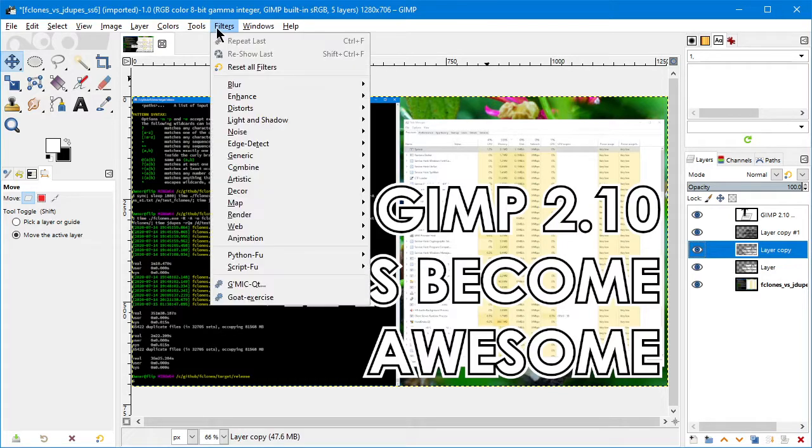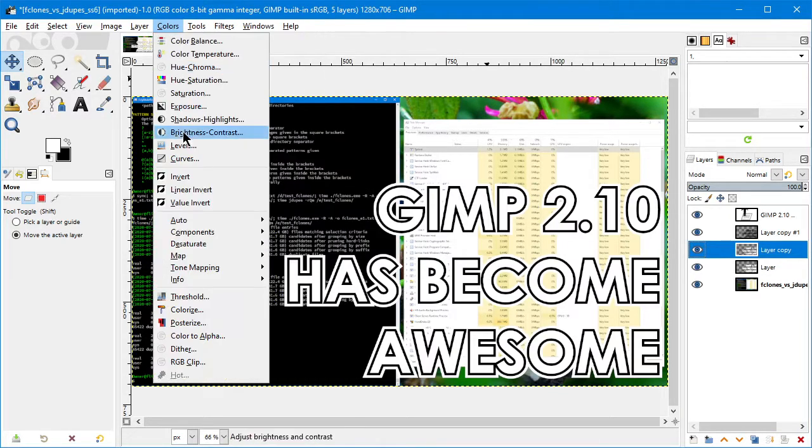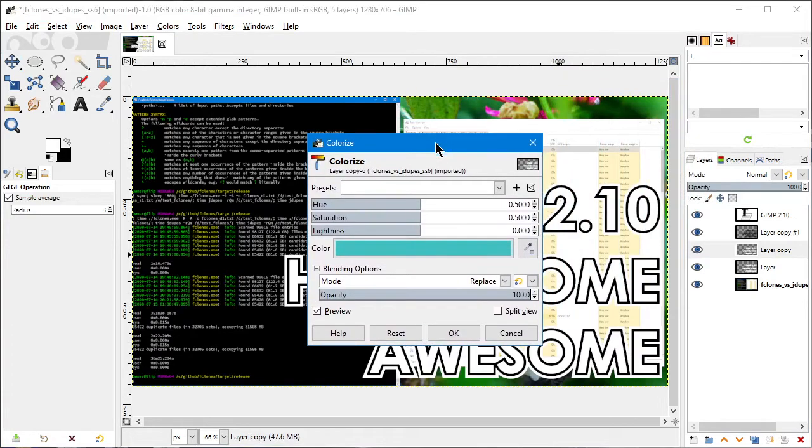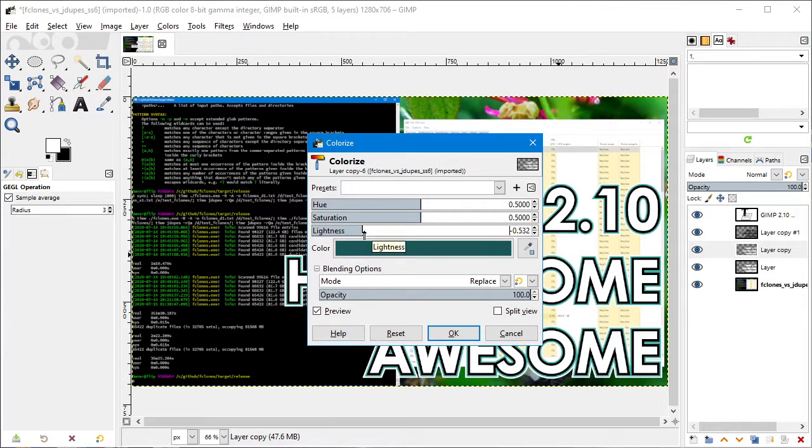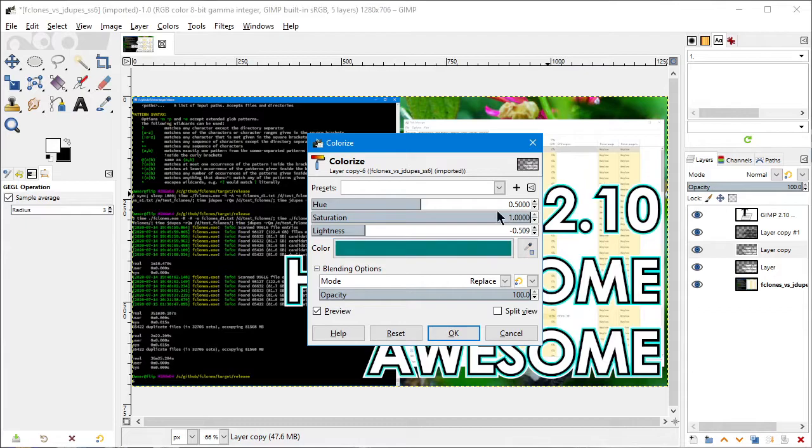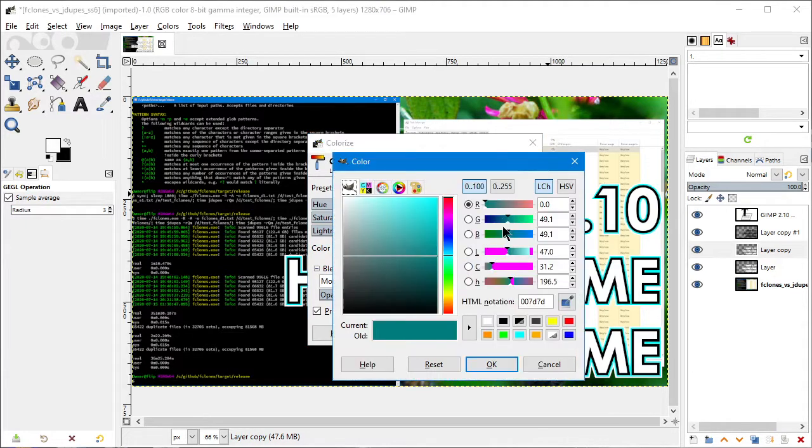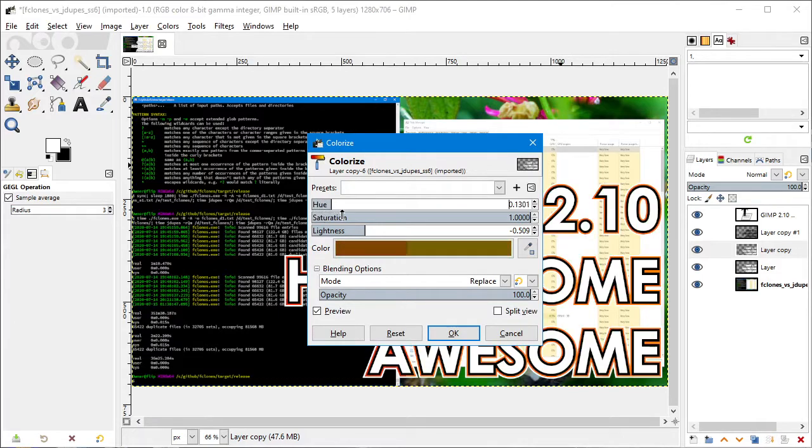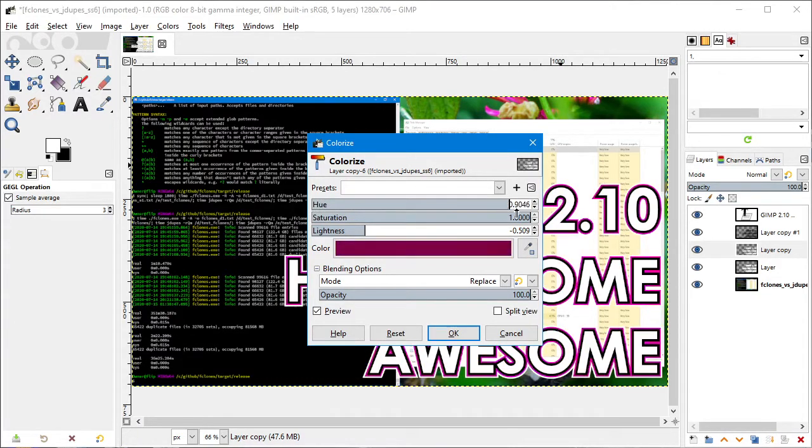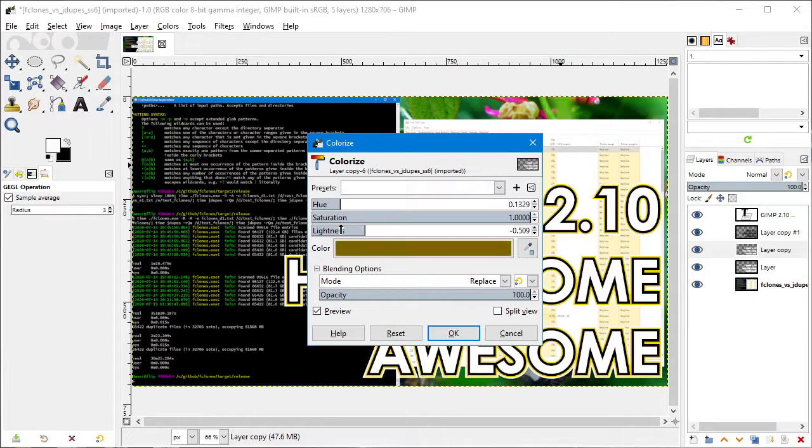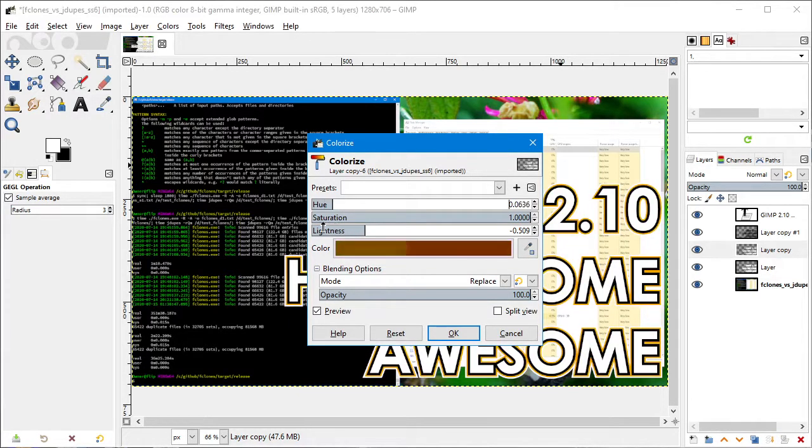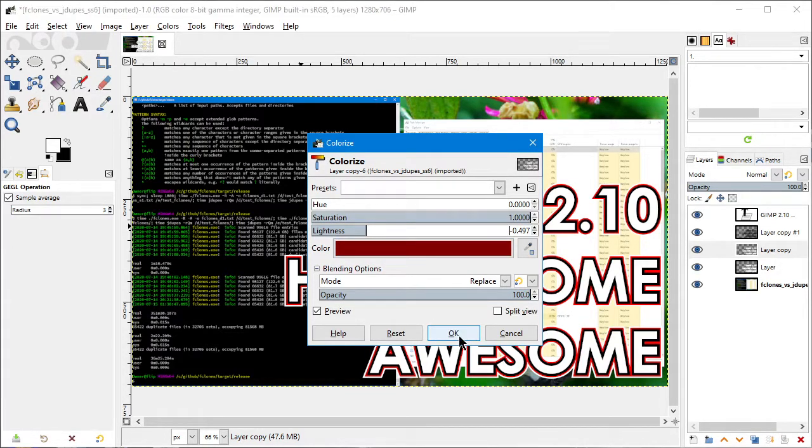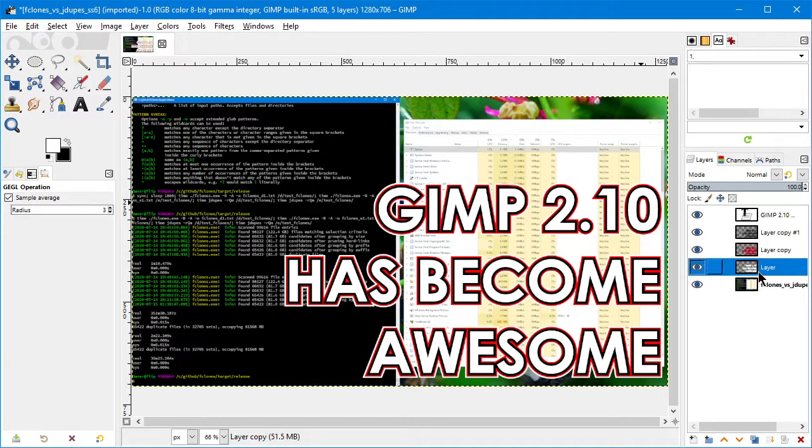Now where am I going with this? I'll pick the first layer of white text and go to Colors, Colorize. Bring the lightness down to about half, saturation all the way up, and pick a color. What color do we want the glow to be? I think I'll go with red - a classic red glow.